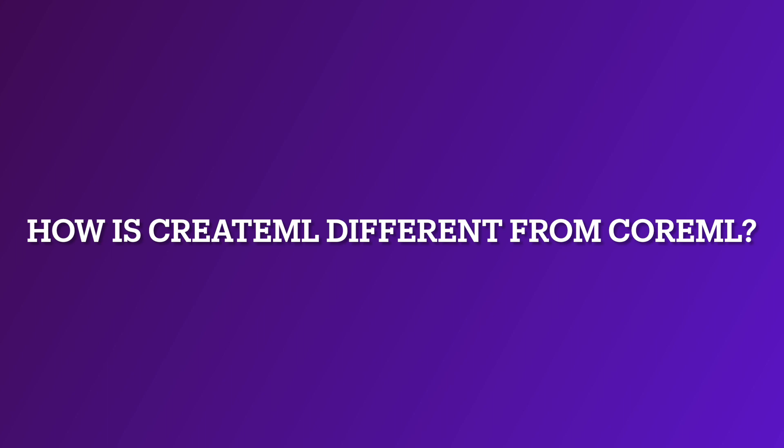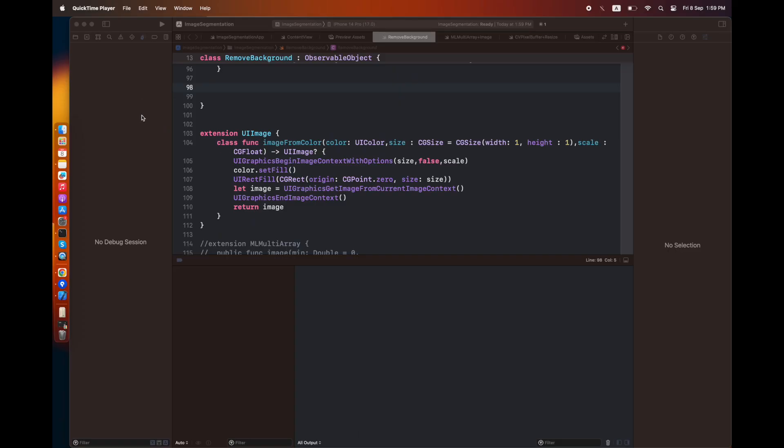It can be used to create those models. CreateML is very powerful compared to CoreML. In CreateML you can create the .ml model extension that we can use inside a CoreML module.